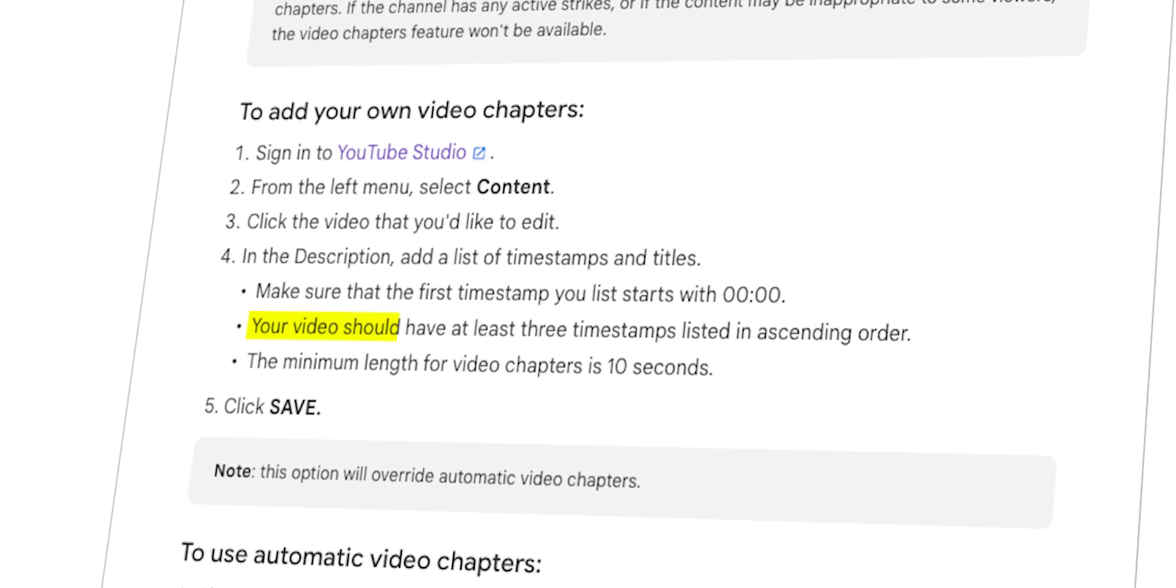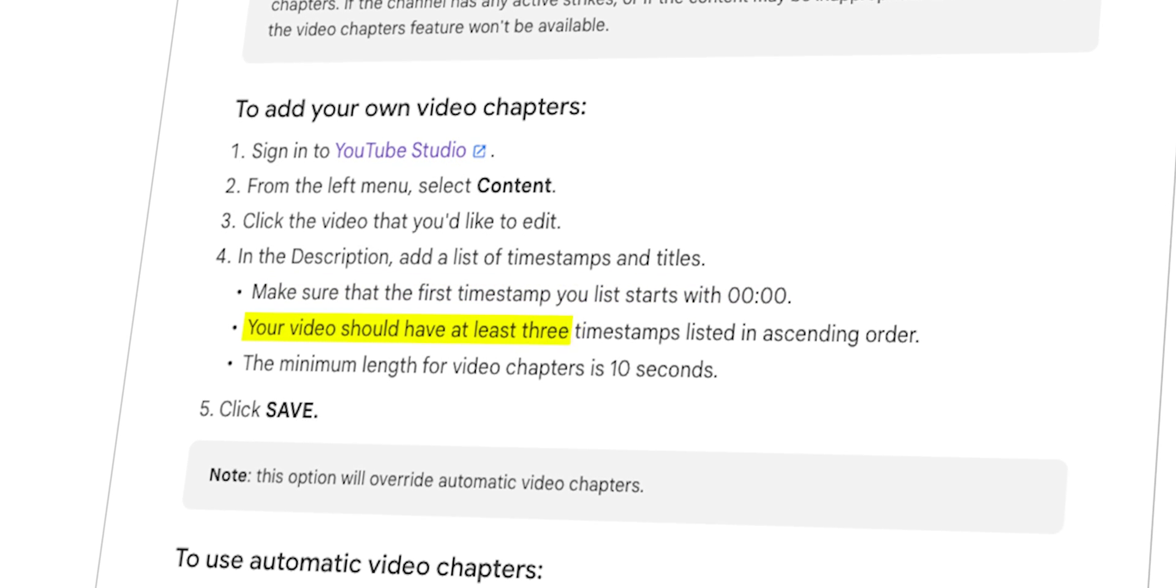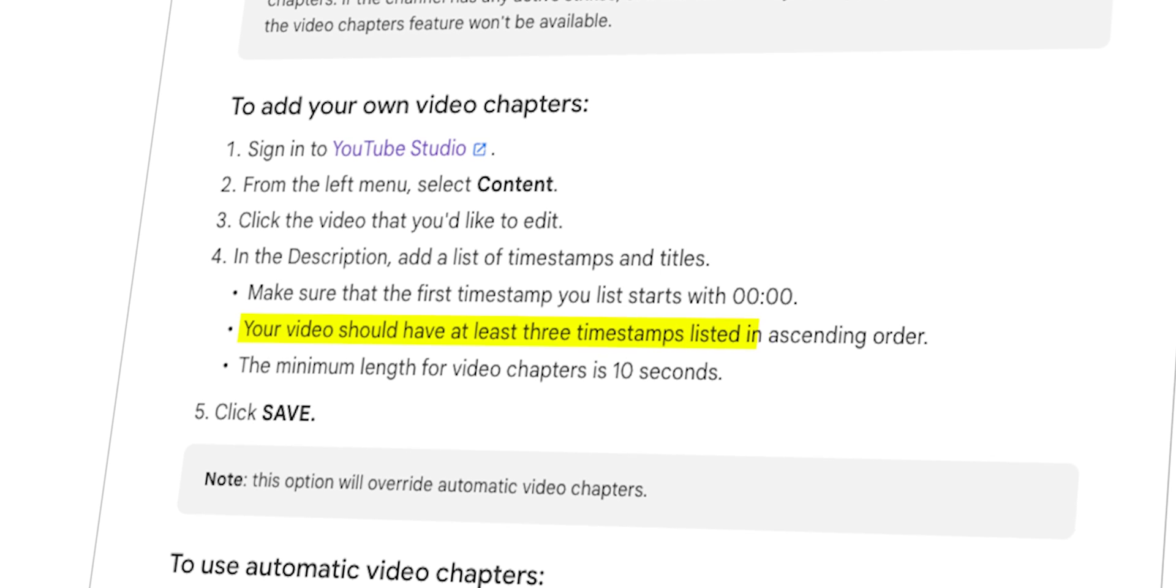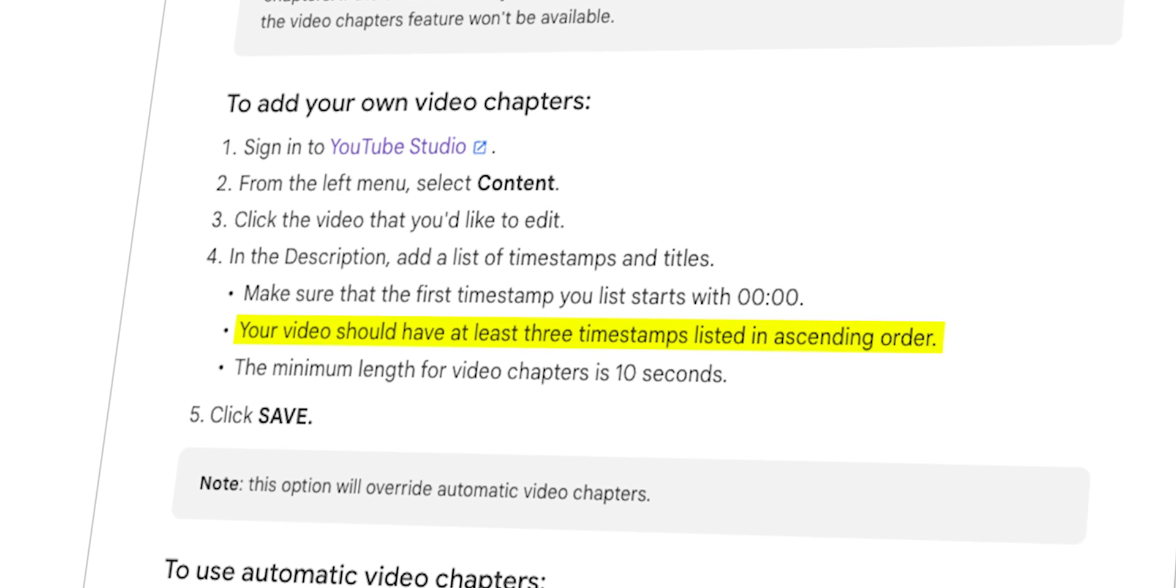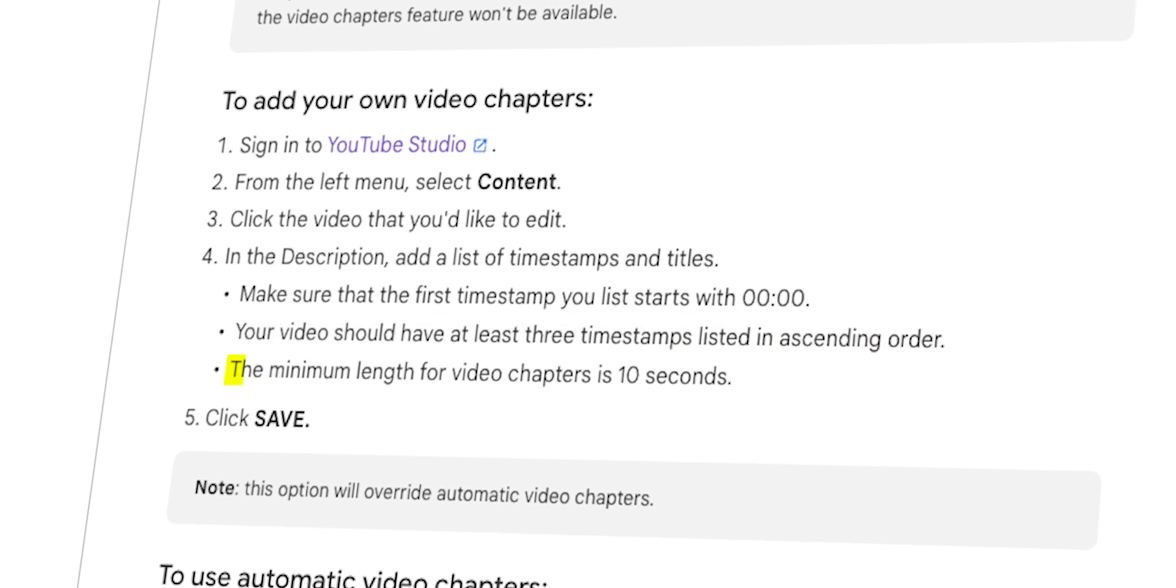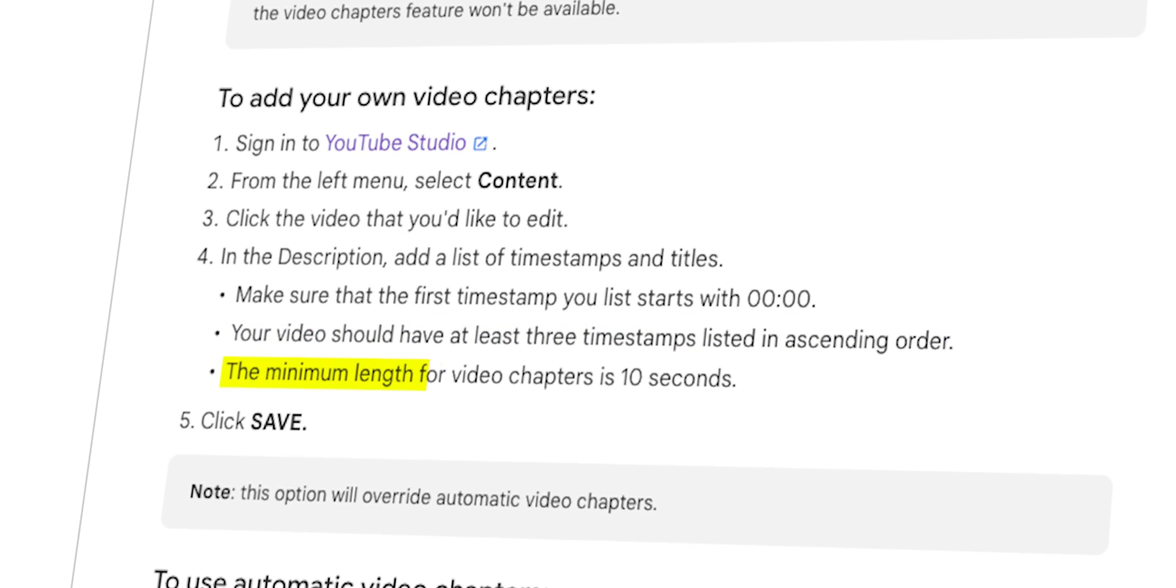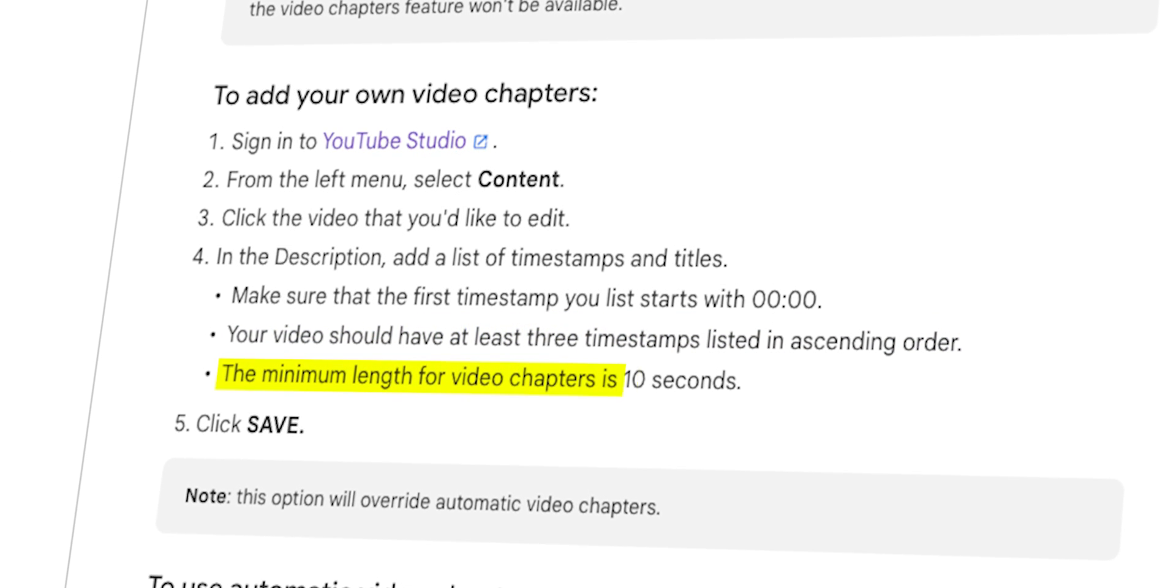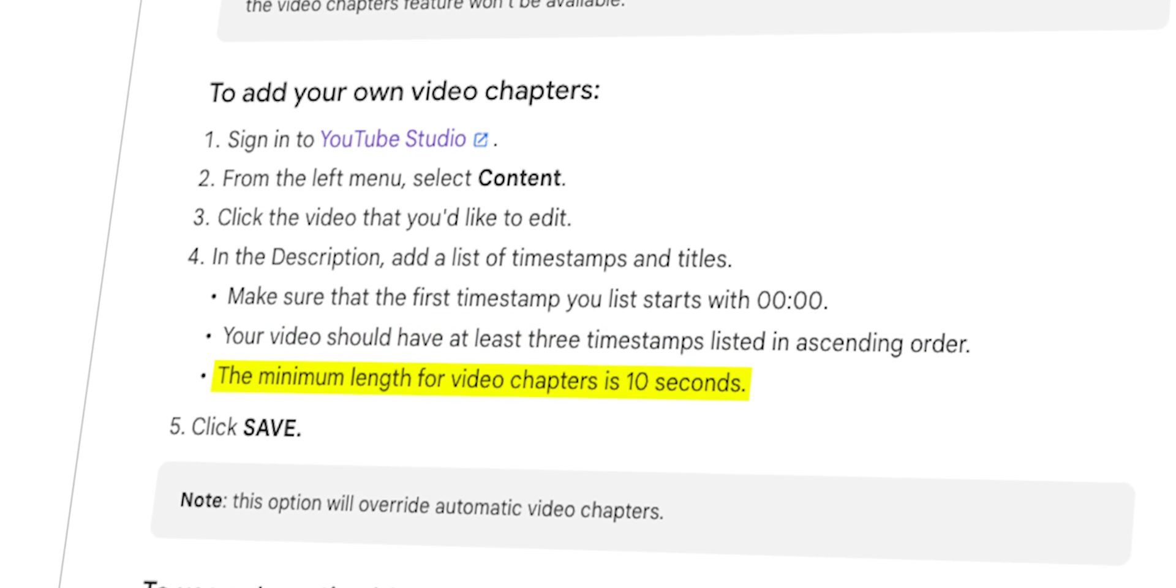Your video should have at least three timestamps listed in ascending order. The minimum length for video chapters is 10 seconds.